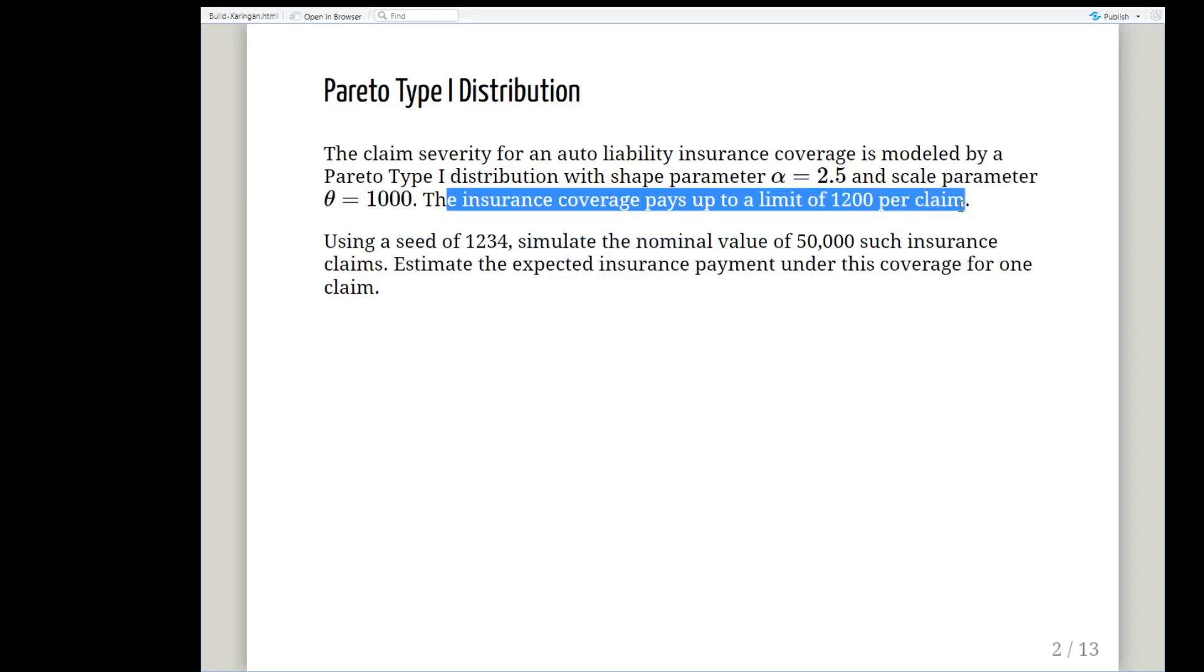Now this is important, so if the nominal claim value is 1150 the insurance policy will pay the full amount, but if the insurance claim is 1400 you will only get 1200 from the insurance company and you have to recover the cost of the other 200 yourself.